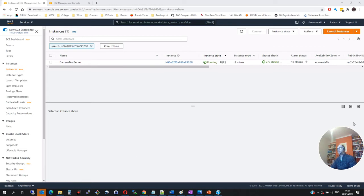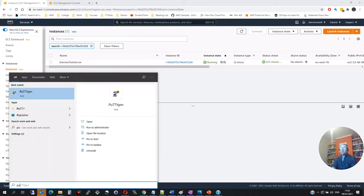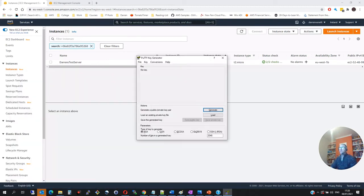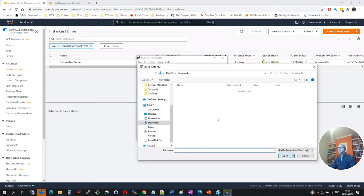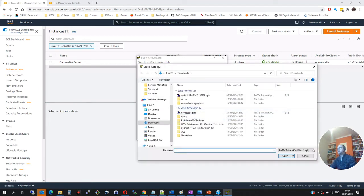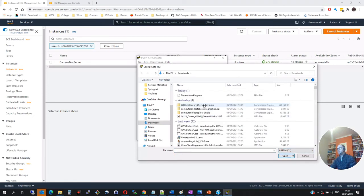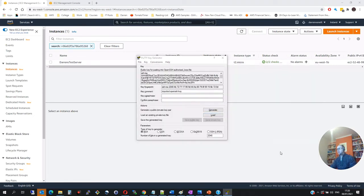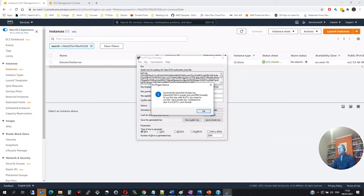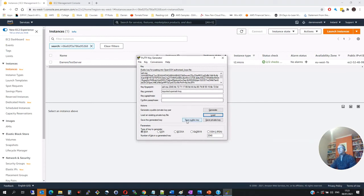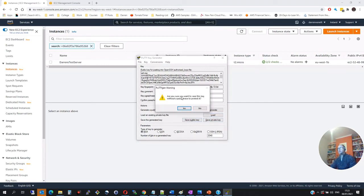And we can see our instance is now running, which is great. And so the first thing I'm going to do is I'm actually going to open puttygen. If you don't have it, I'll have a link below where you can just download puttygen. So I've opened it here. And I want to click on load. I'm going to find that key that we downloaded. So let me click all files. And we see we have Darren's new key.pem. And I want to say okay. I want to click save private key.